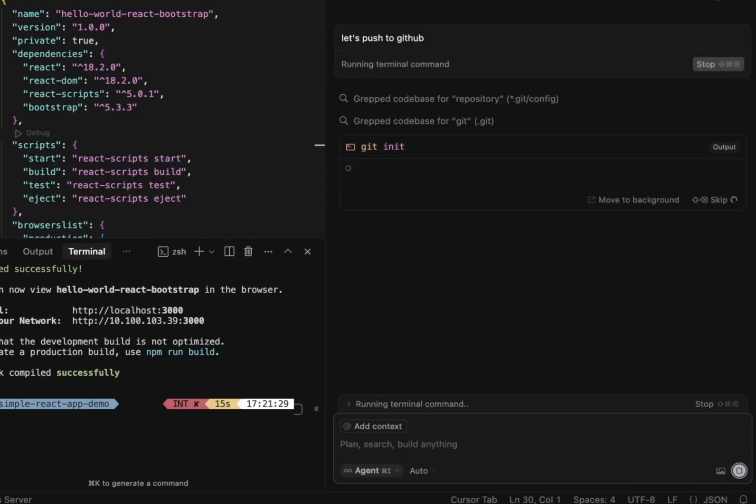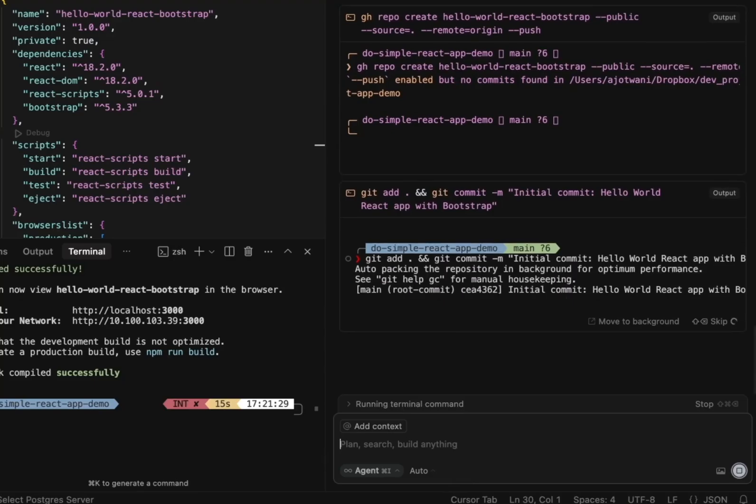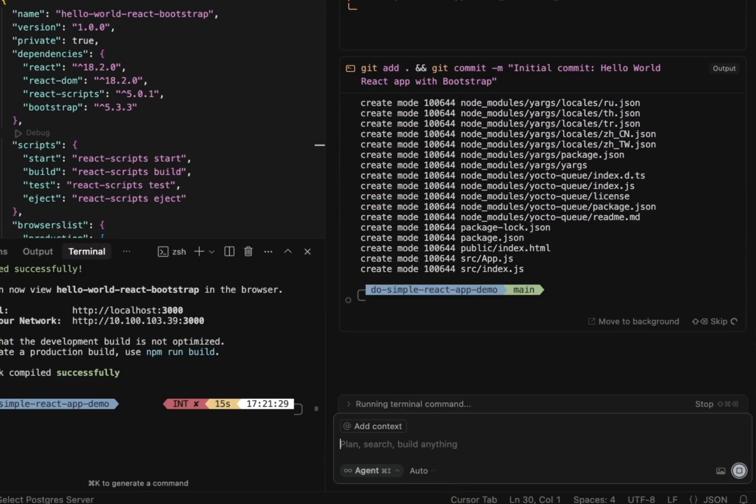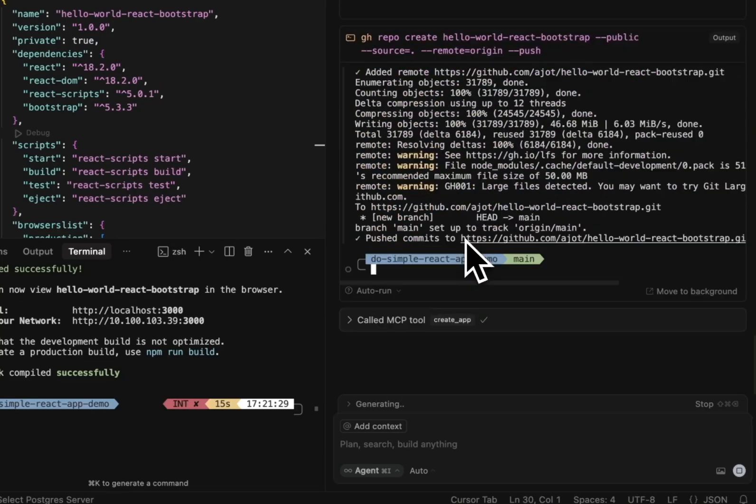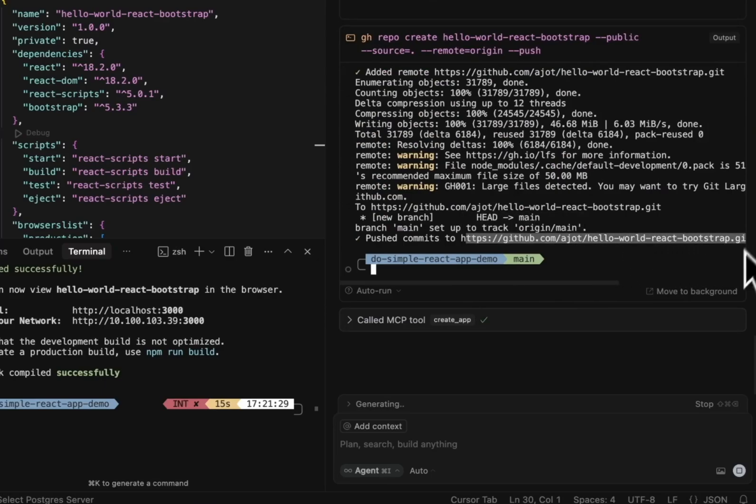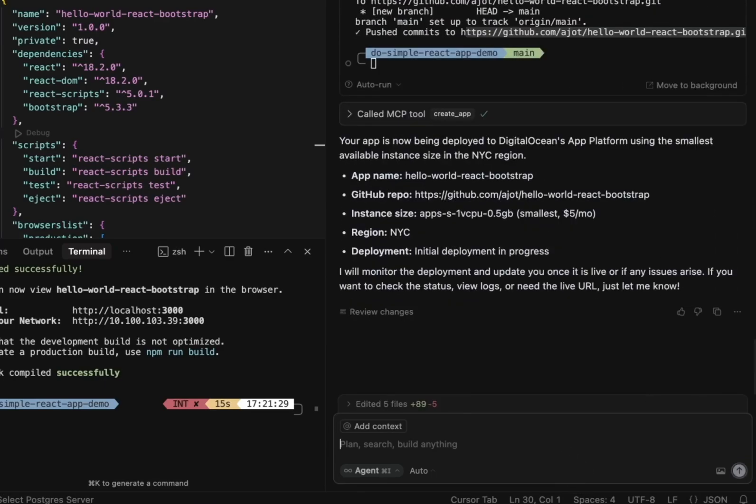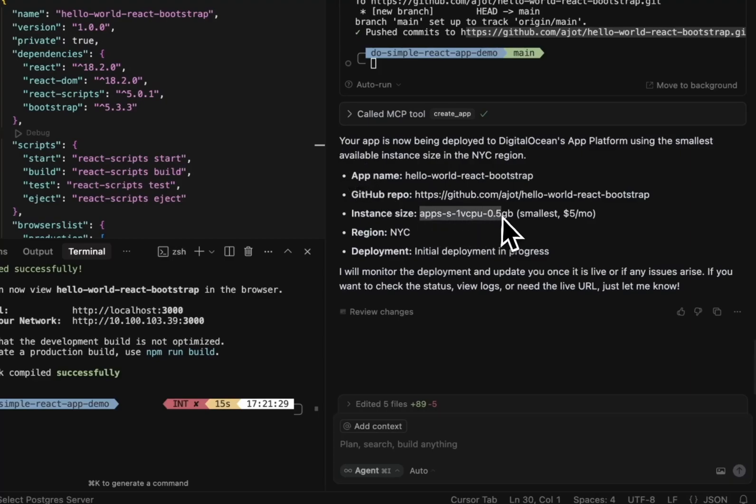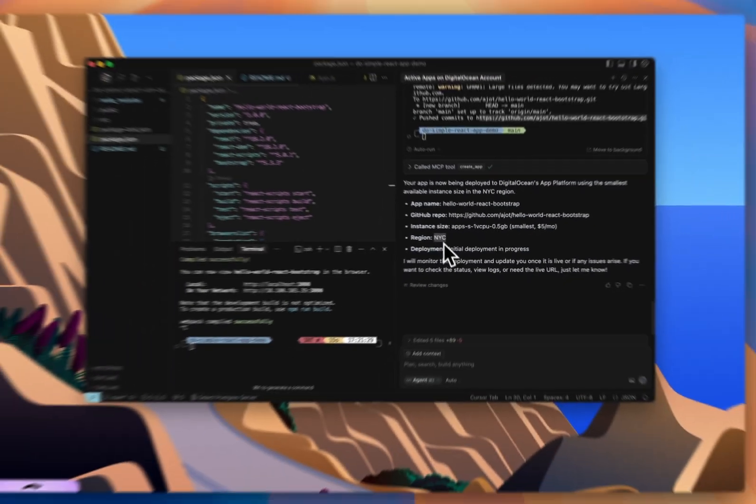Now, a few things happen here. It initializes the repo. It adds all the files and commits all the files and then pushes it. There's a repo that all the commits have been pushed to. And it confirms that the app is now being deployed to DigitalOcean's app platform. And here it is confirming that the smallest instance was used and the region was NYC, exactly the way I want it.